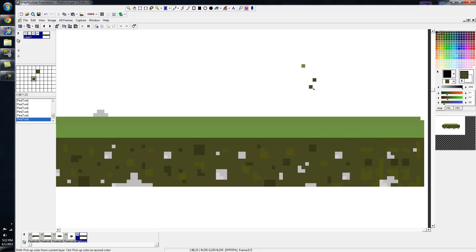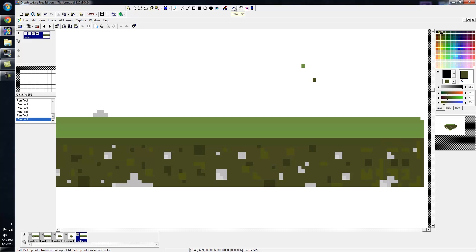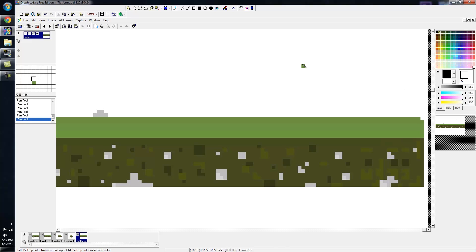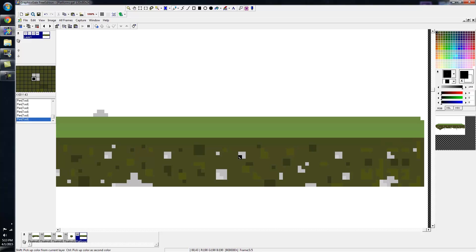One thing about Graphics Gale that confused me is that I'm used to having an eraser tool, but there's no eraser tool here. So basically what you want to do is click on the background color and you can just erase it by painting with white. And there you go.